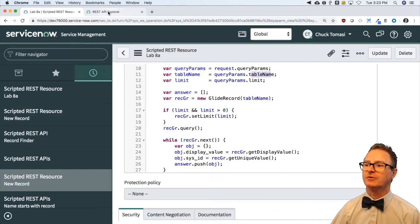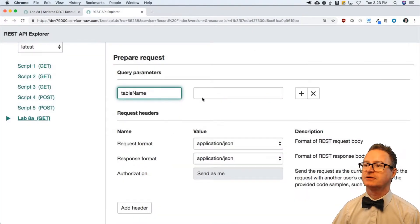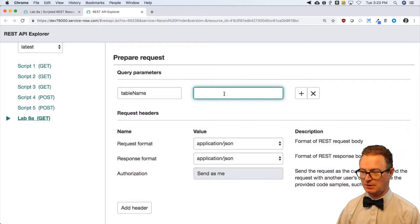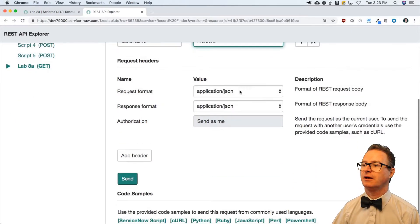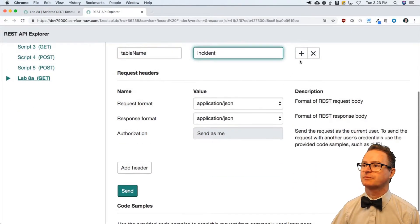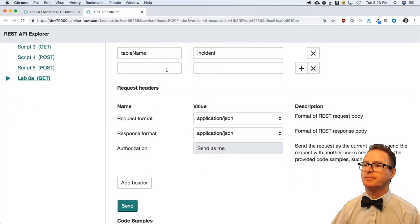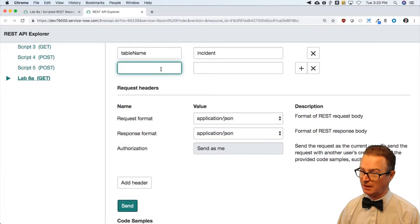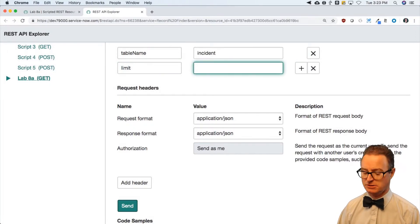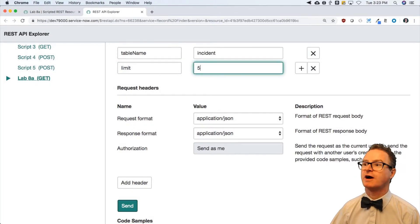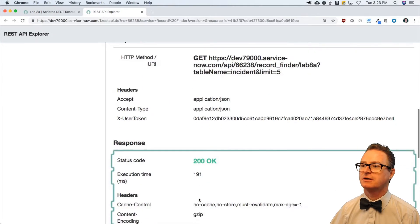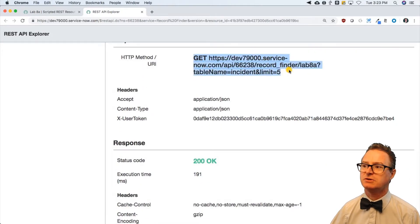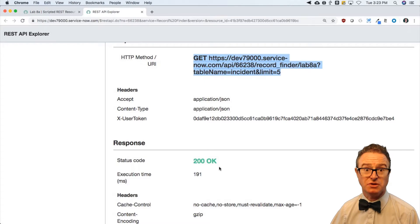So I'm going to put in table name incident and limit is let's just do five records. And I send that off and it says according to this URL that you asked for it processed fine.